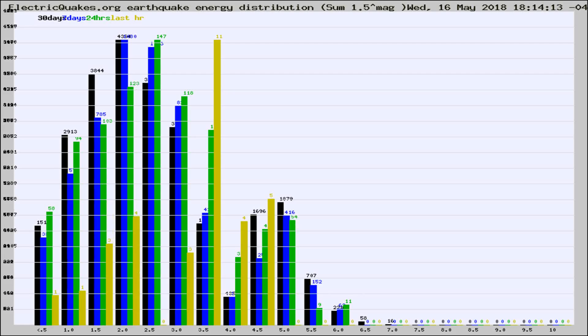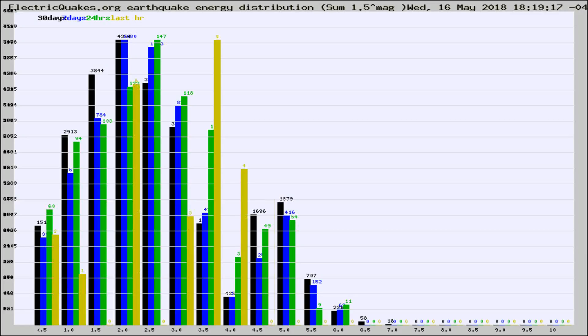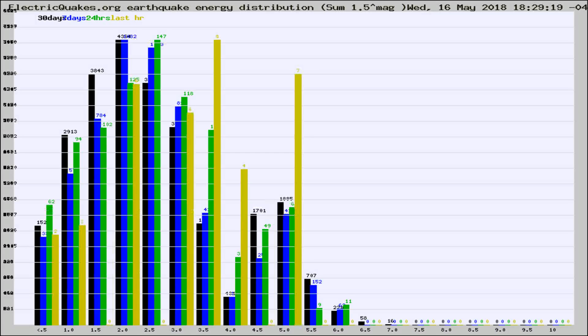Now you're looking at earthquake energy distribution by magnitude. This is worldwide, and you're seeing them changing as they did every 10 minutes within the last hour.